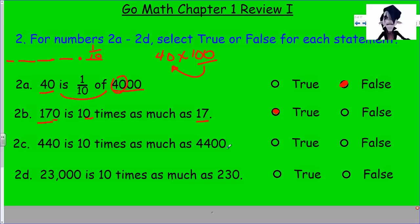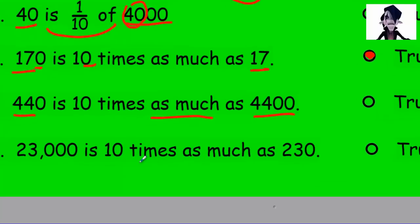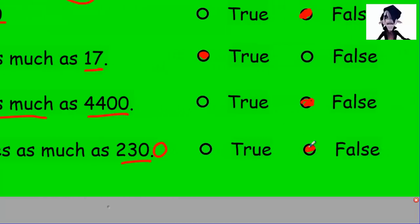When something is 10 times as much, it means 10 times greater. Then 23,000 is 10 times as much as 230 — 23,000 is definitely larger, but is it just 10 times? If I multiply 230 by 10 I get 2,300, not 23,000. So no, that's false too. They're trying to fool us, but we're taking our time.